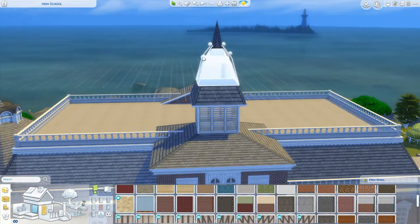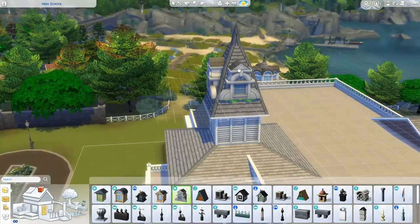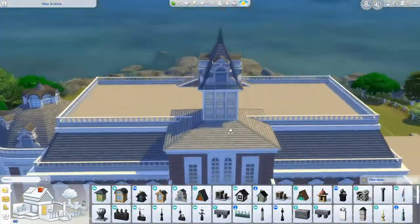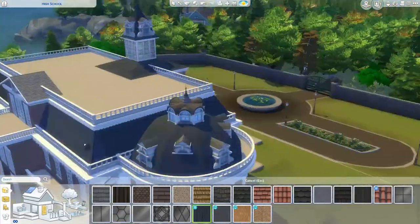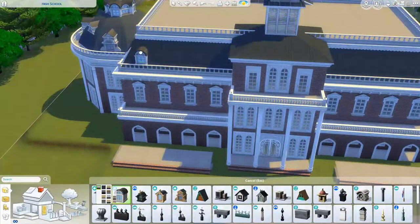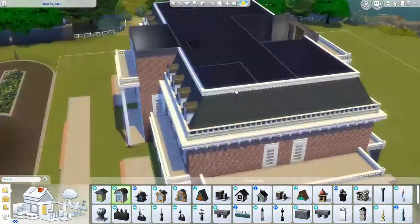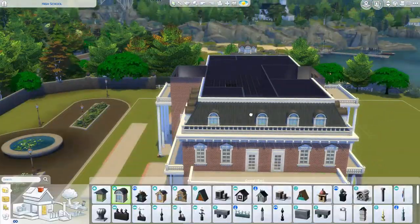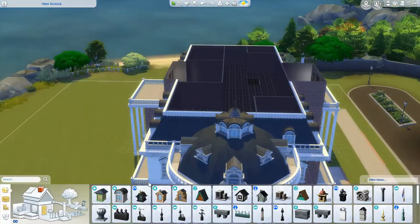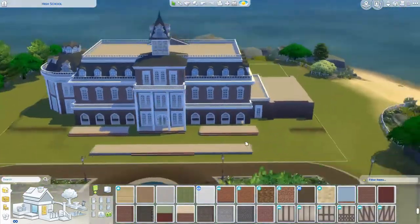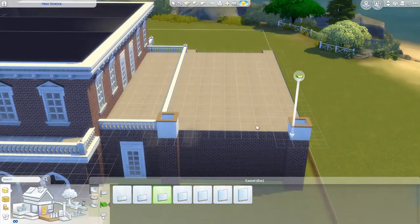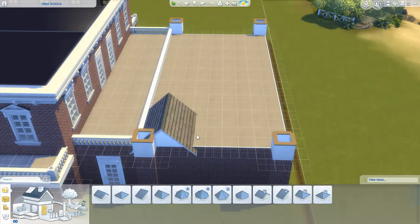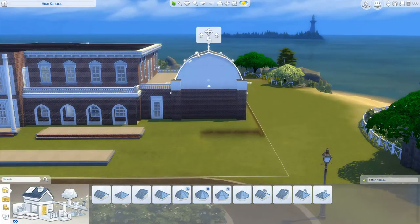I like the idea that Sims can go to university, but I do wish we had a school pack — maybe we'll get one someday. If we do, I'll definitely update my school lots. I play kind of a legacy family — not a strict challenge, but I've used the same family since the beginning of Sims 4. I think I'm on generation 30 now. I go through a lot of kids and teens, so a school pack would be really important for that.